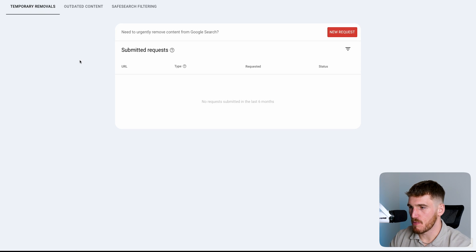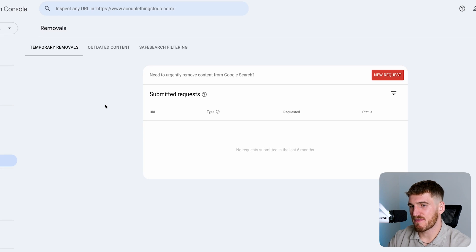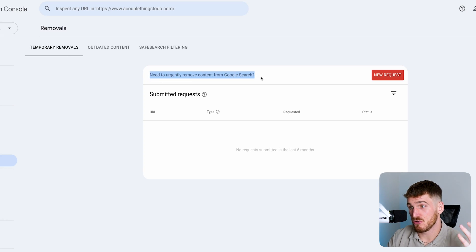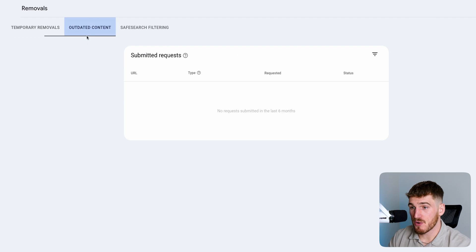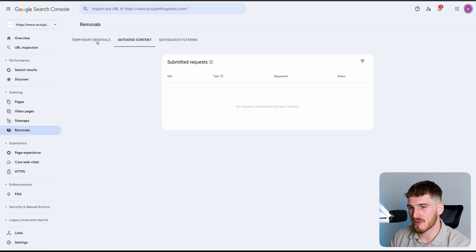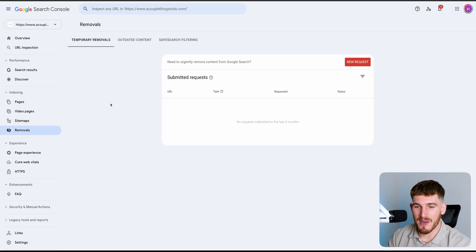Now we've gone through pages and indexing, let me take you through removals. Removals is essentially a place where you can tell Google to remove certain pages from search engines. This is a temporary removal tool — if you want to urgently remove a page from Google search, for example if you accidentally published a page and you want to quickly remove it but not permanently, this allows you to do exactly that. Just press 'New Request' and it allows you to temporarily remove the URL. You can also go through and do outdated content — for example, if you had terms and conditions for 2023 and you've now got your 2024 version, you could submit that outdated content to be removed. This is probably a page you won't use unless you really need it, but now you know exactly where to come.